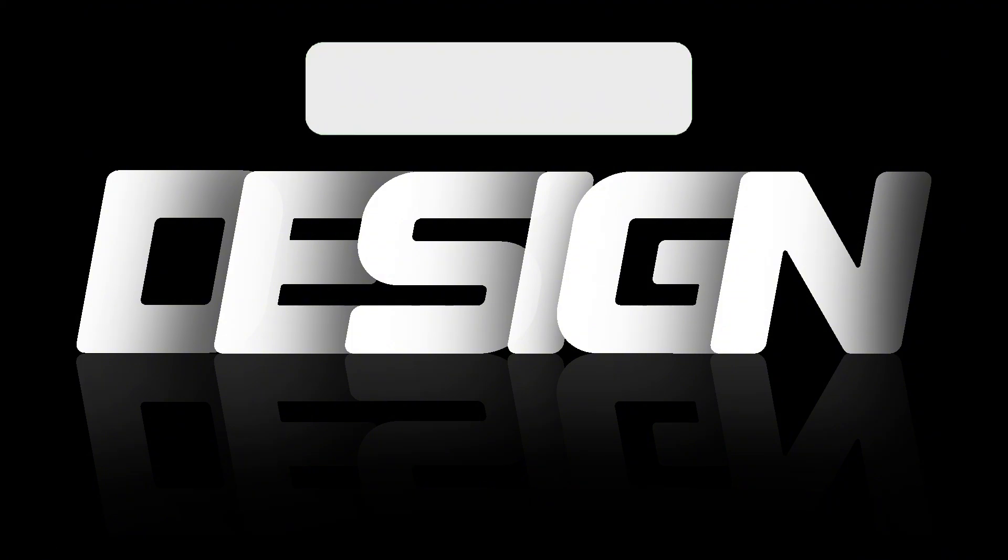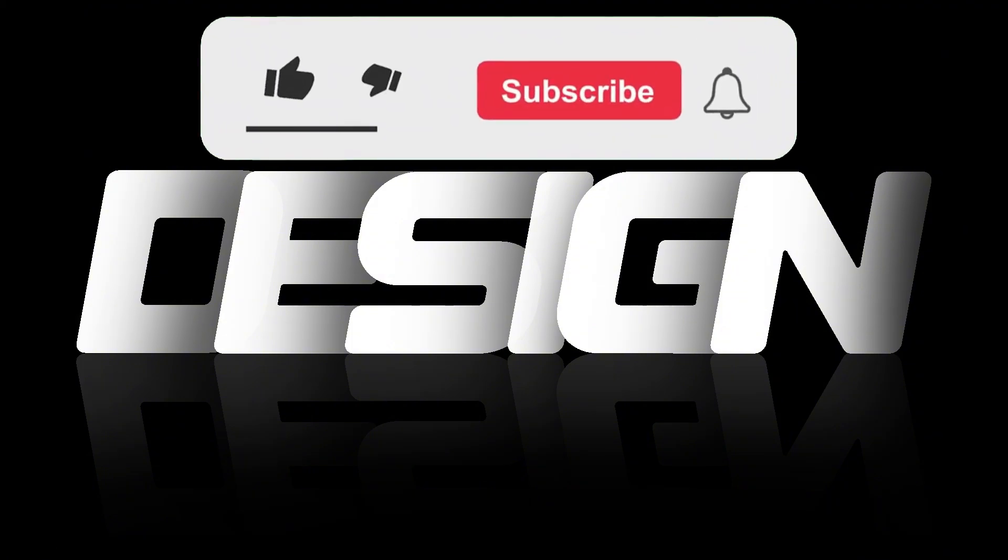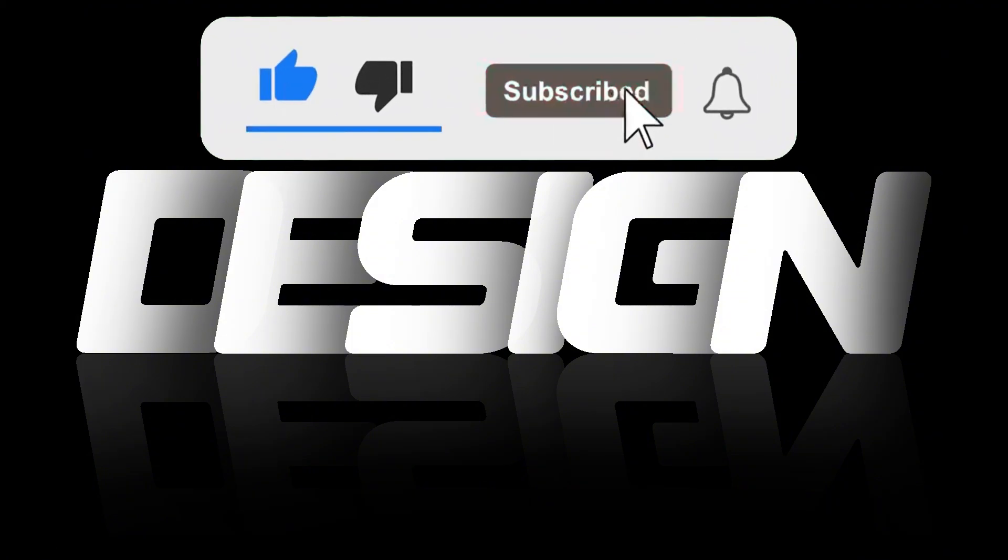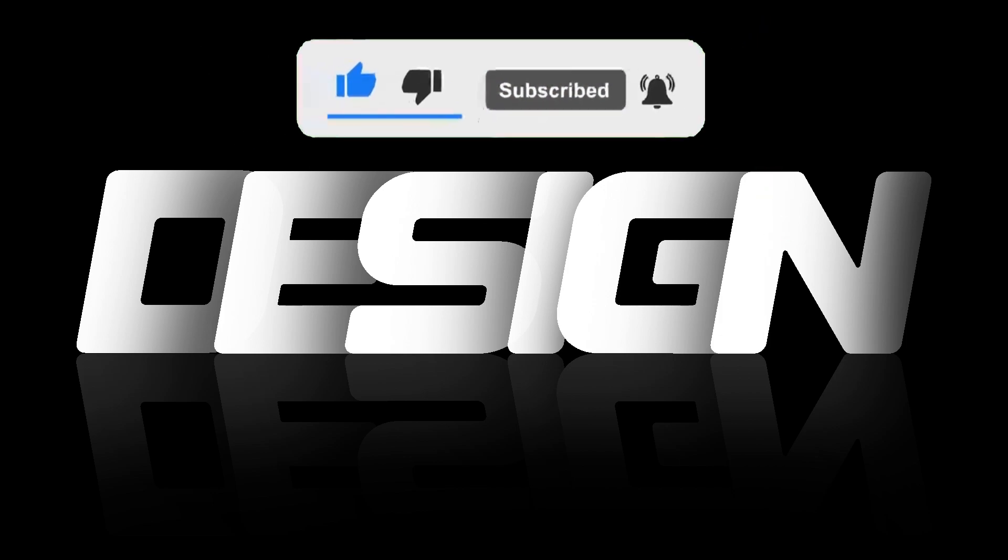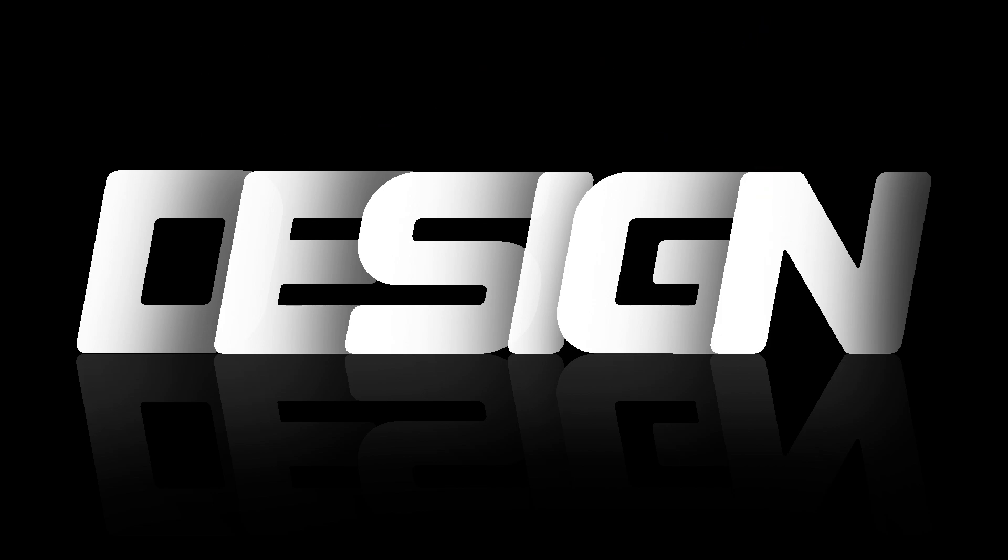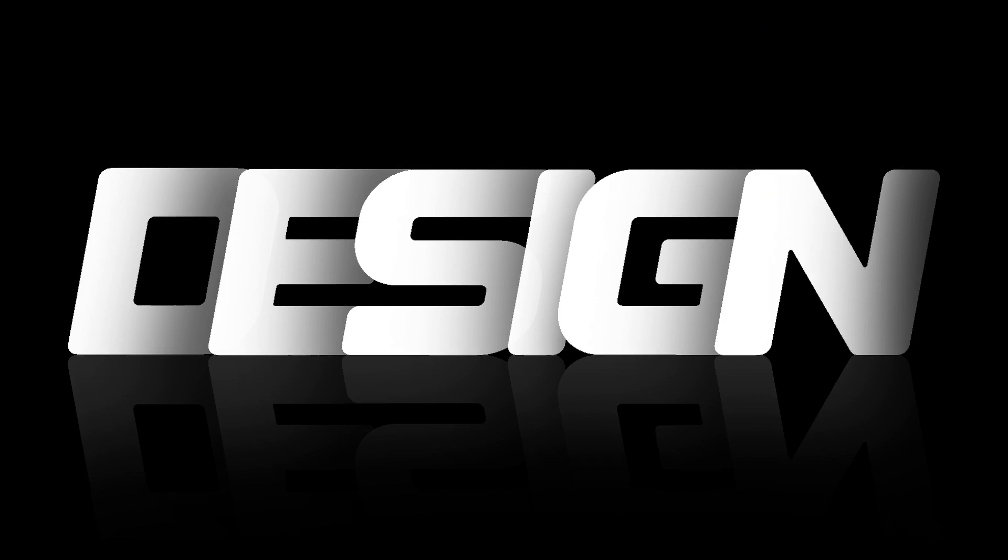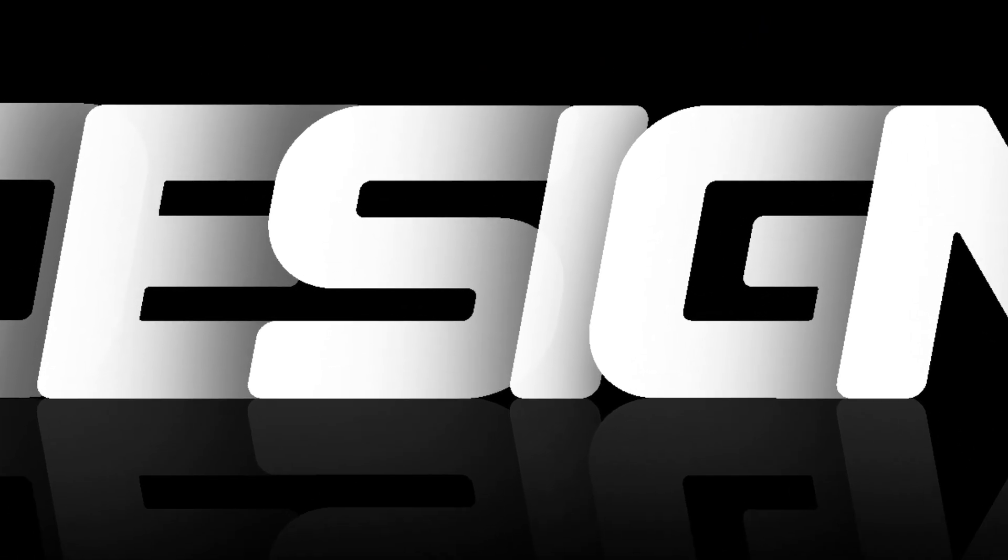If you learned something today, don't forget to leave a thumbs up and subscribe for more awesome tutorials from me. Never ever stop creating and I'll see you in my next video.